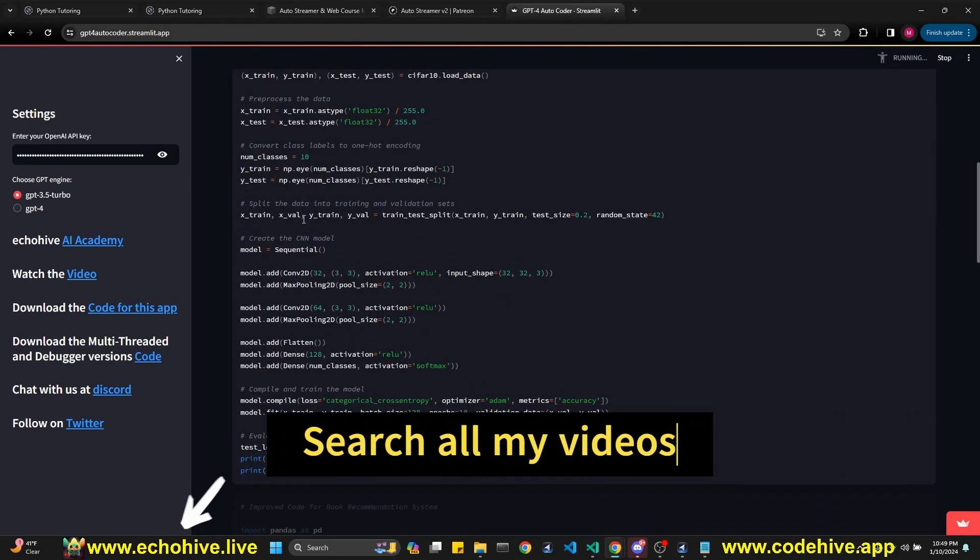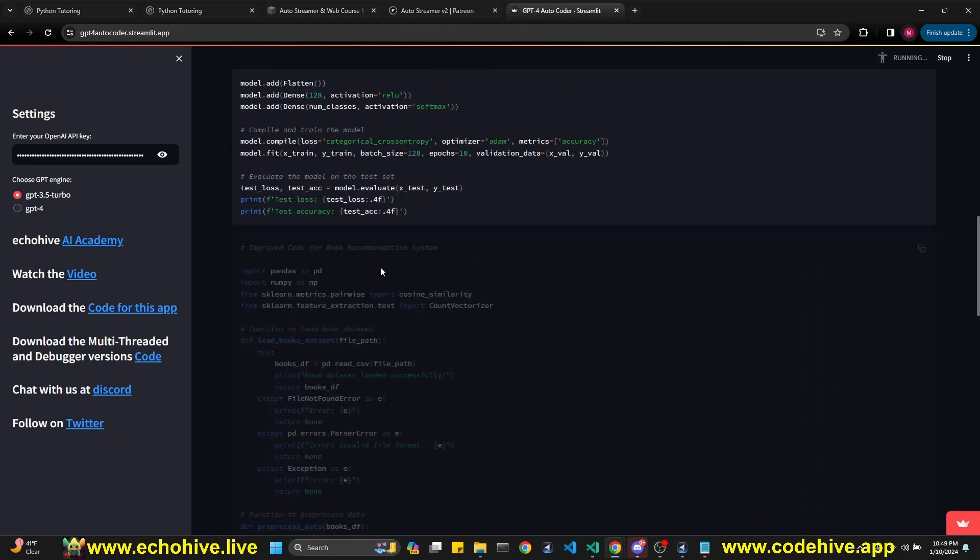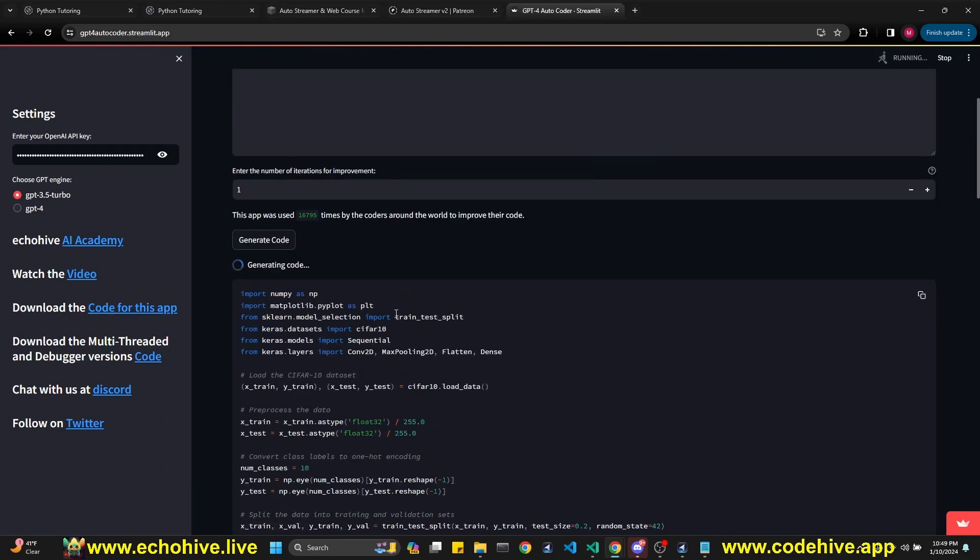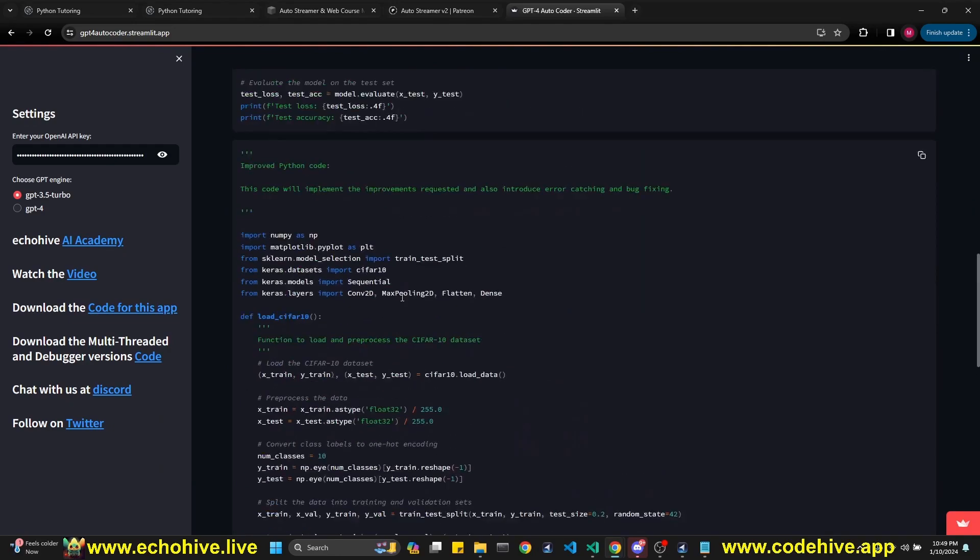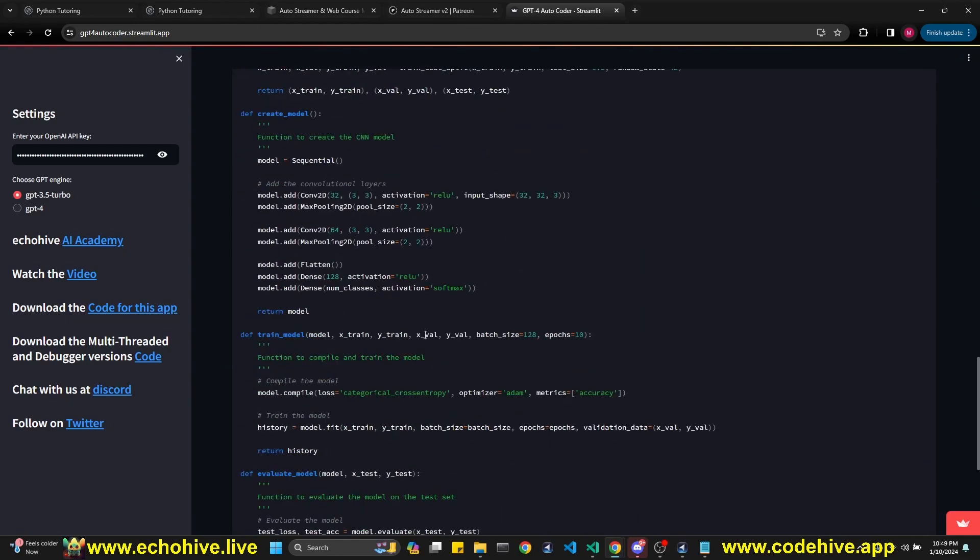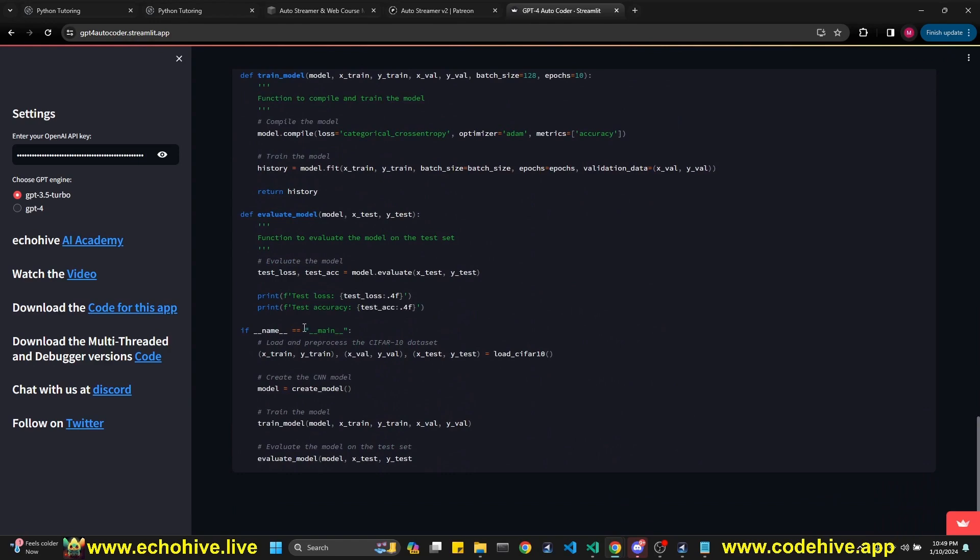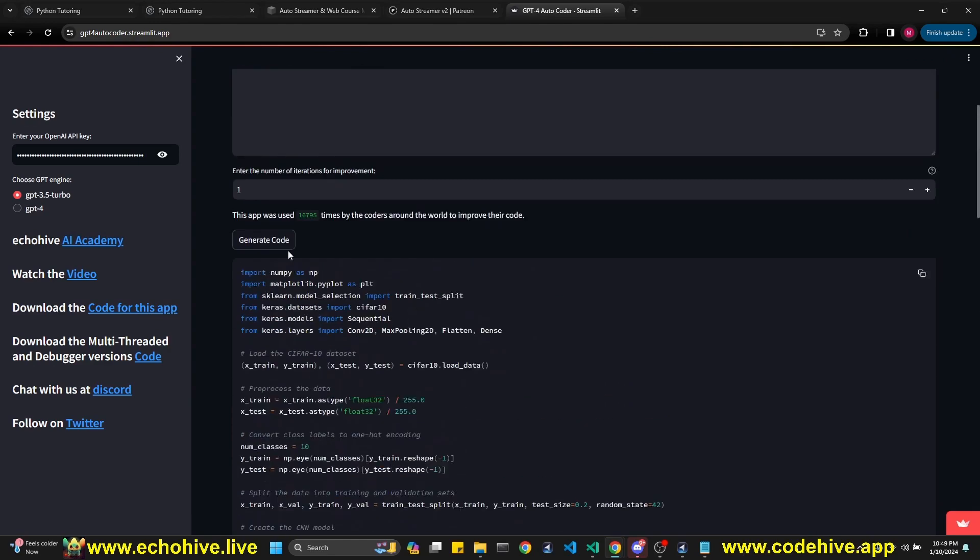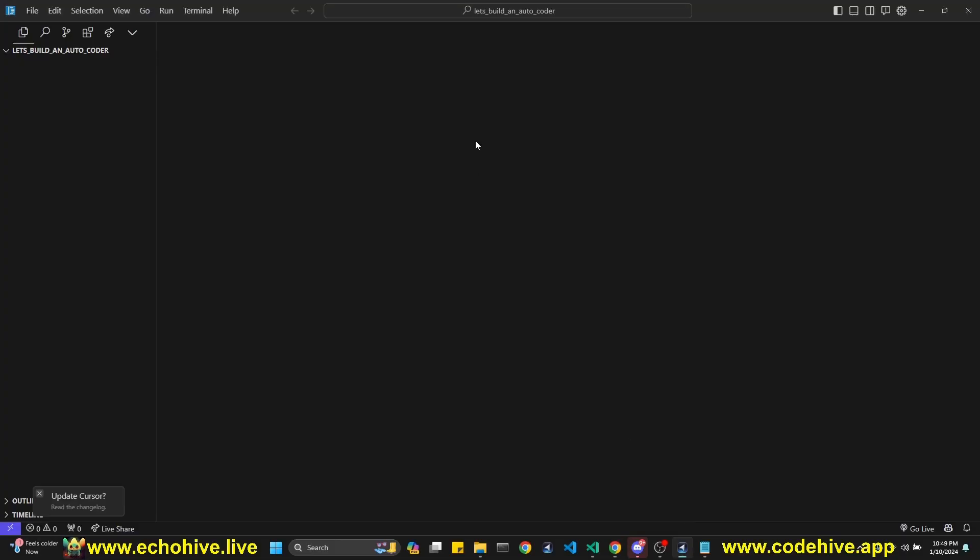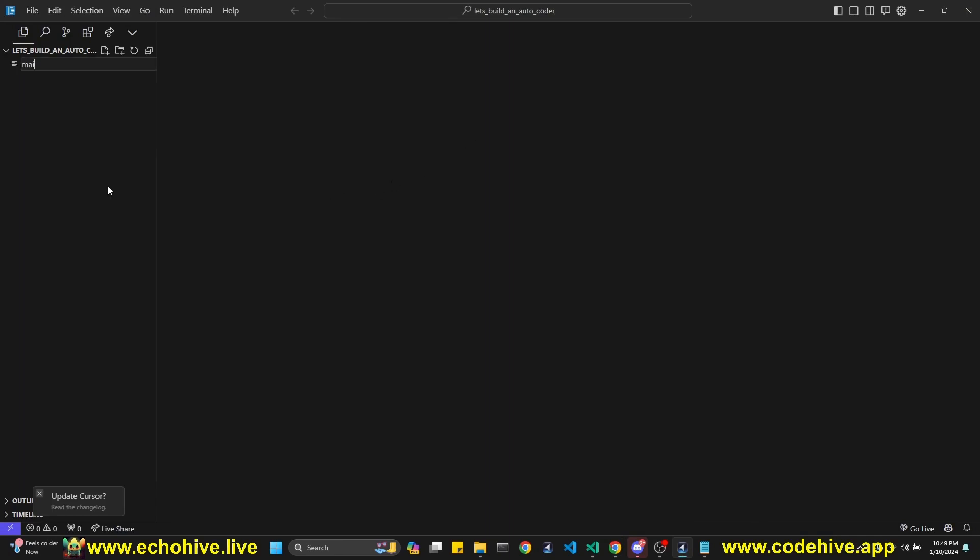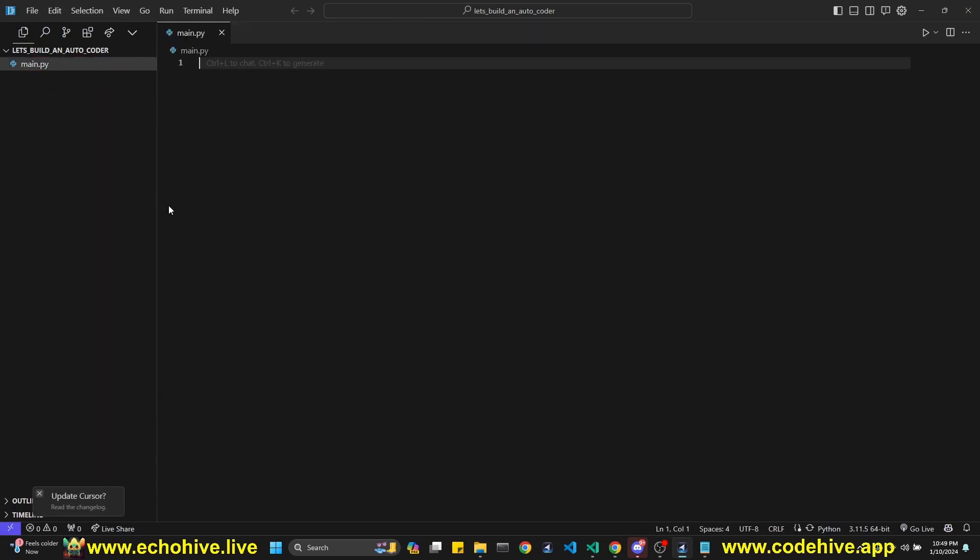machine learning model, and now it's working on an improvement to it. And here is the improved code. As you can see, it's longer. So I'll put the link to this in the description, but we're going to try to build something like this from scratch. I don't know if we'll get to the Streamlit interface, but let's get going.